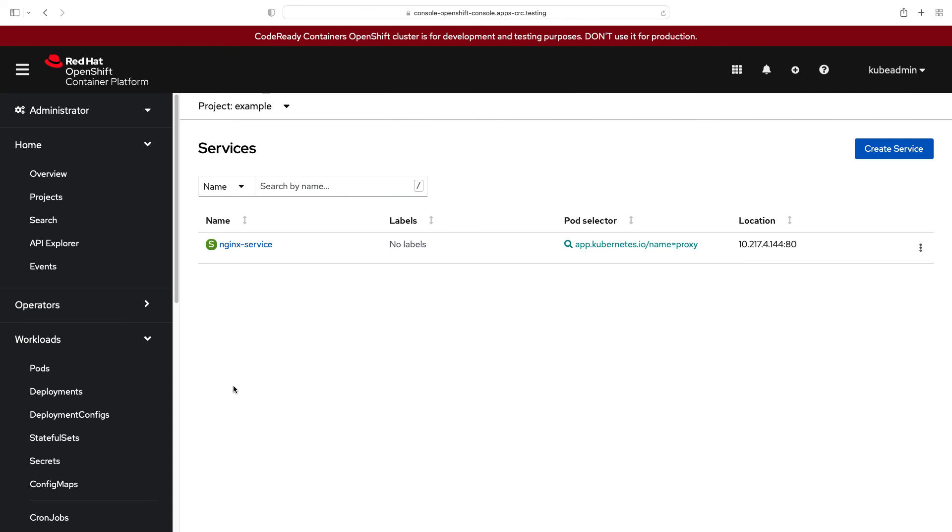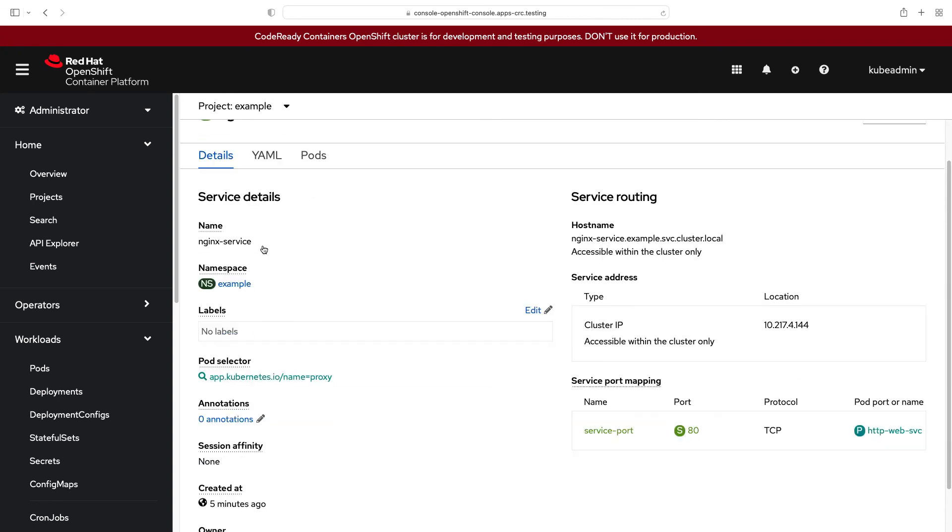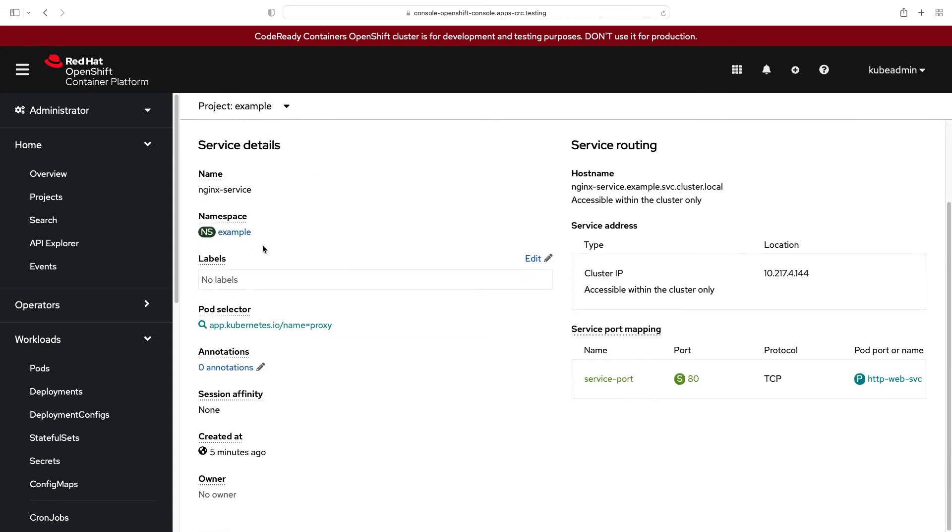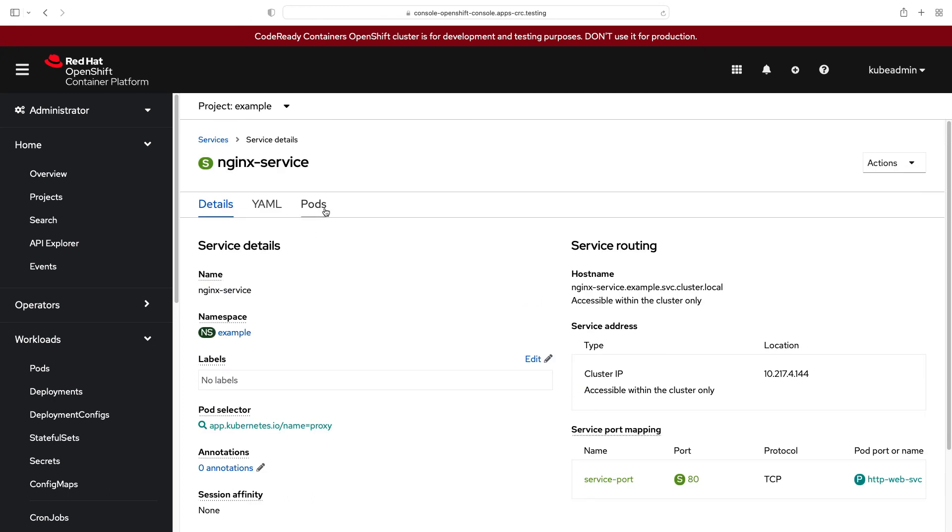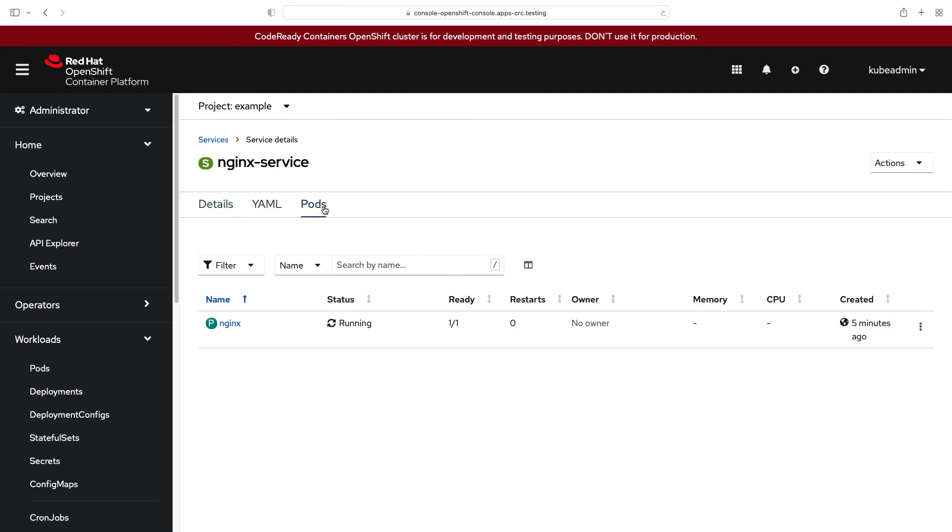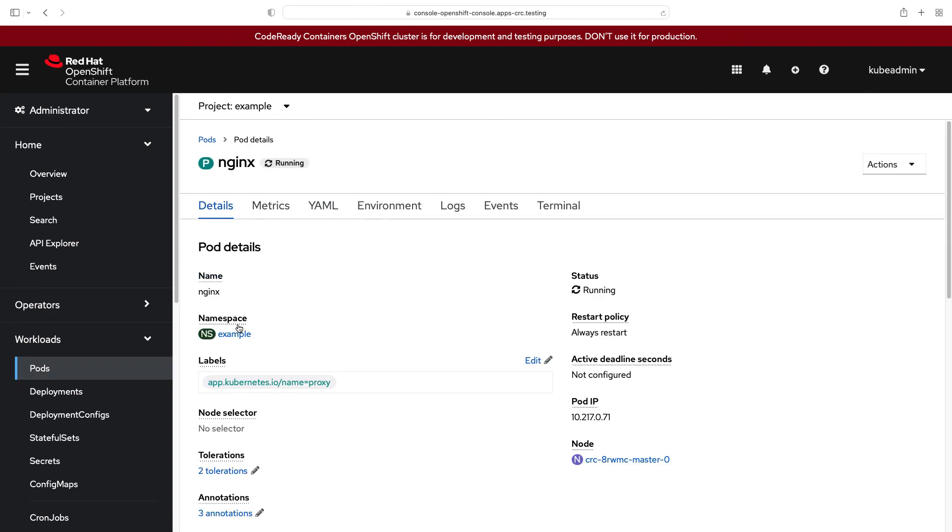So, let me connect to the services, nginx dash service is running. Perfect! Here we go! Wow! I have also the service port, and what about the pods? Yay! I have nginx currently running.